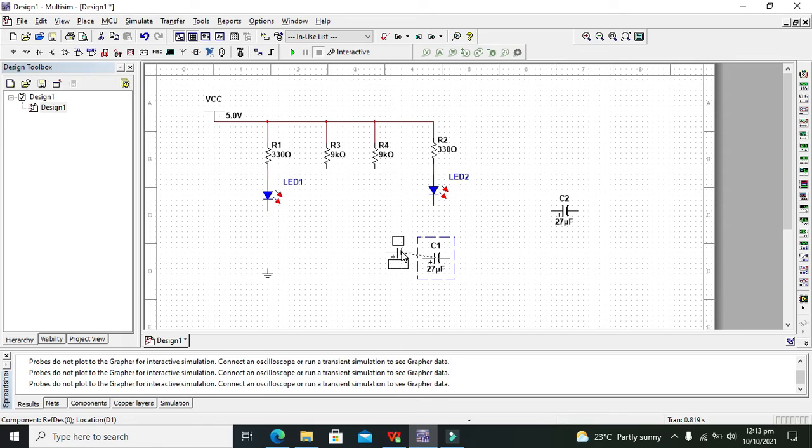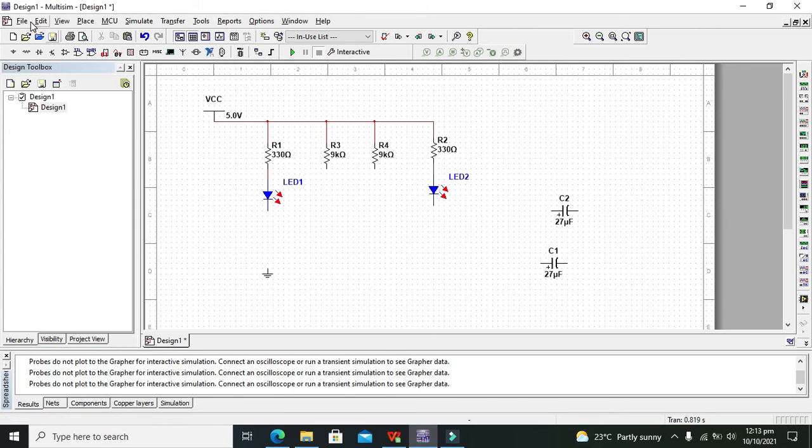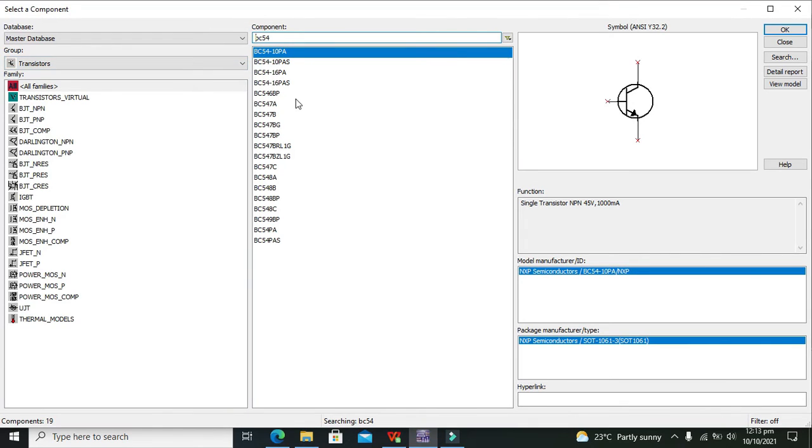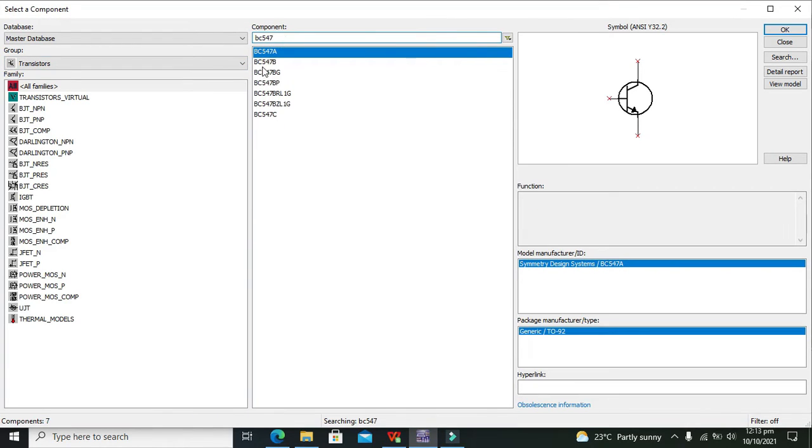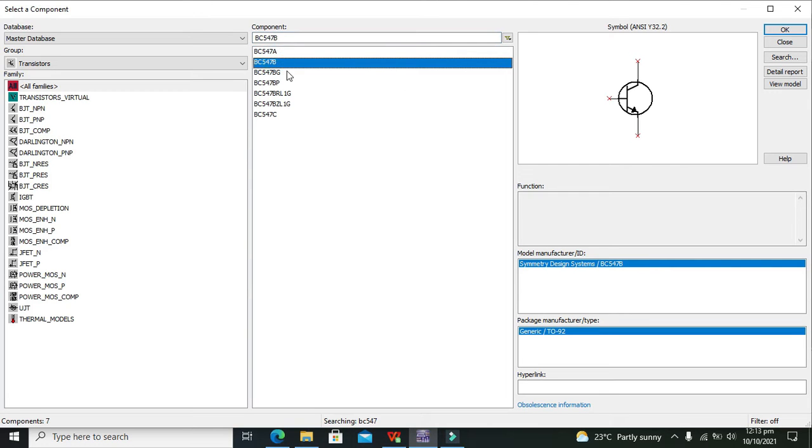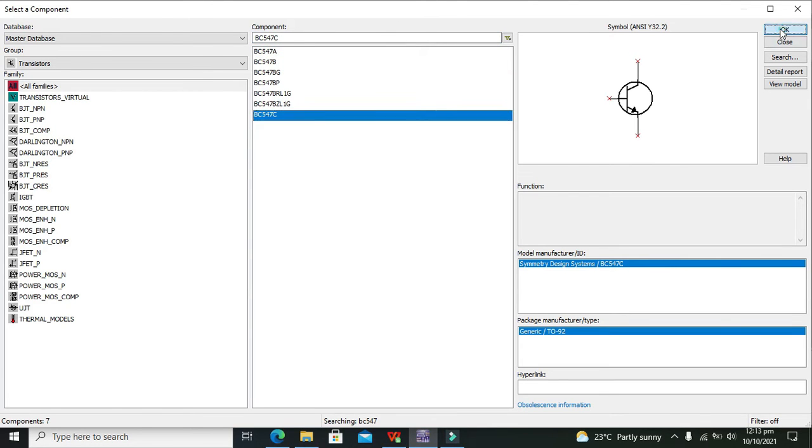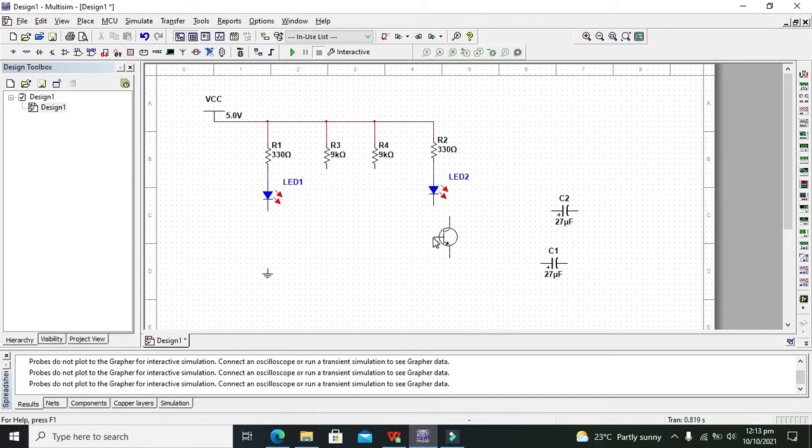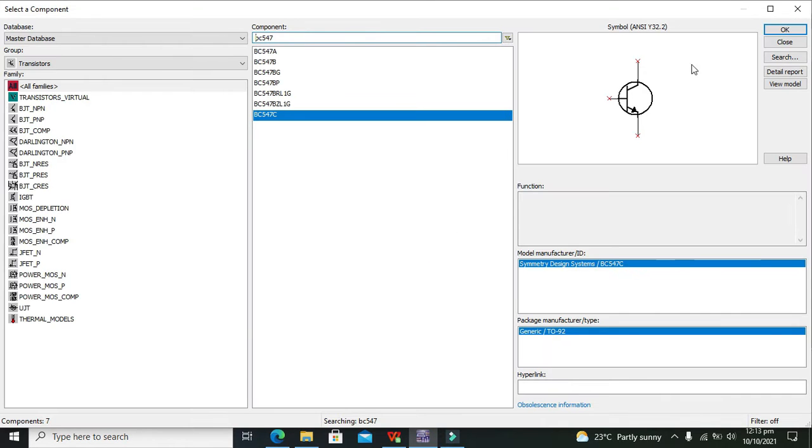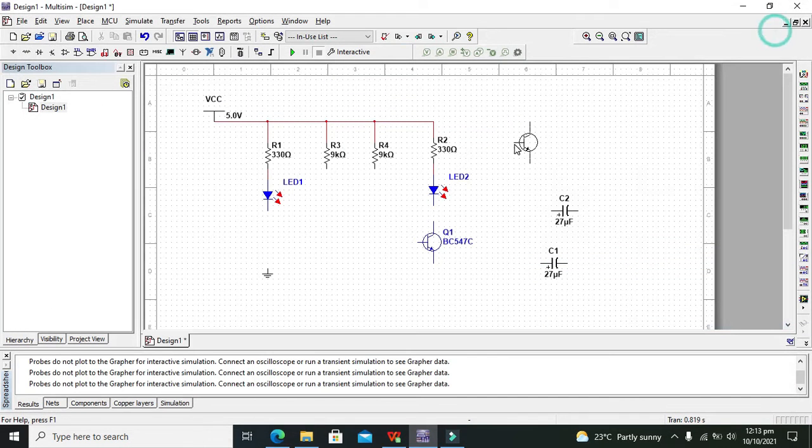Now we will take our transistors, two of the NPN transistors like BC547 so we will get this BC547C. Place one transistor here and one here.